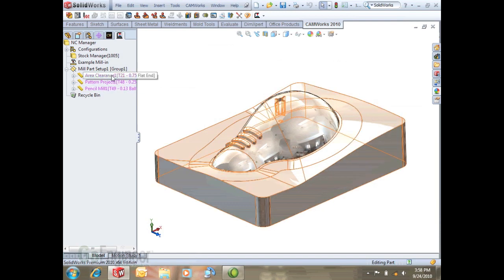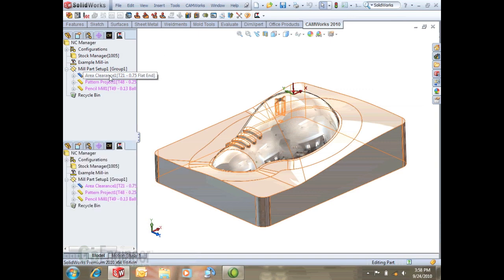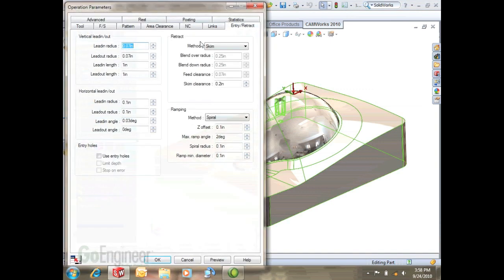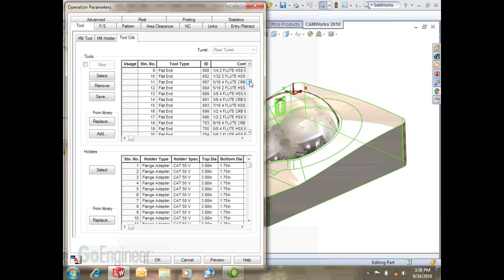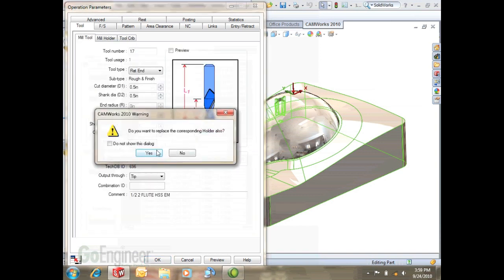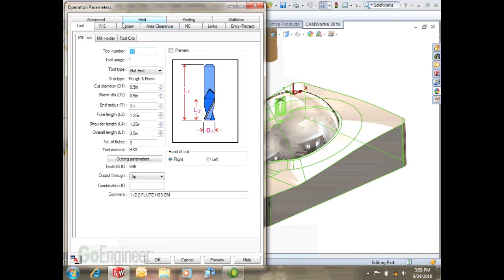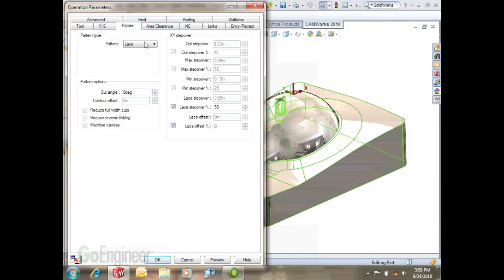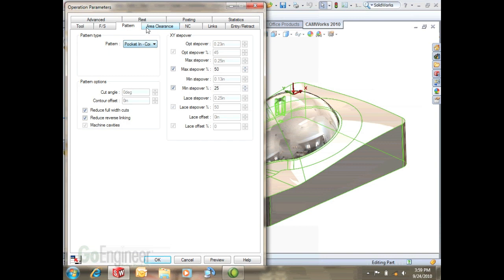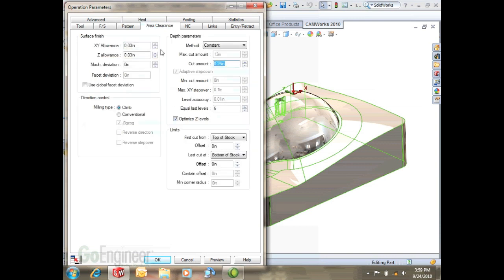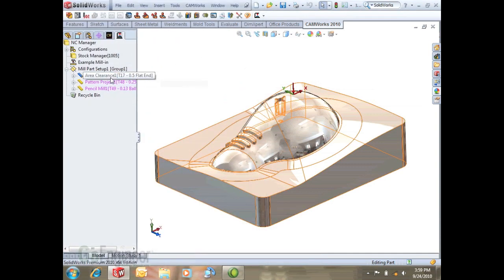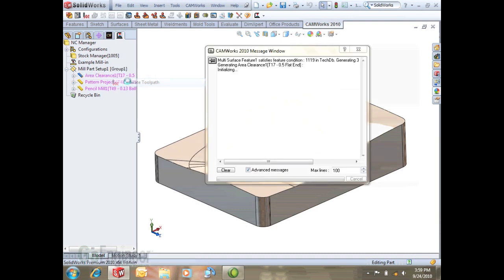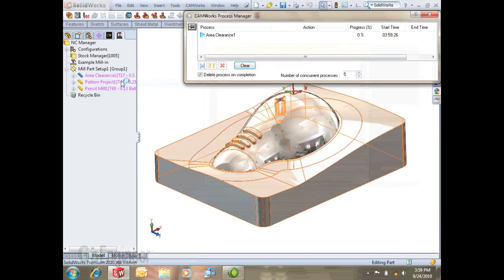I'll start with this area clearance to modify its parameters. We want to select a smaller tool. We'll go with this half inch tool and we'll go pocket in. Let's see, 0.1875 is our depth parameter. Hit OK. We'll let that generate and while that's generating...